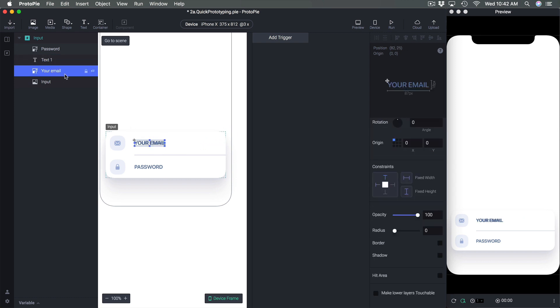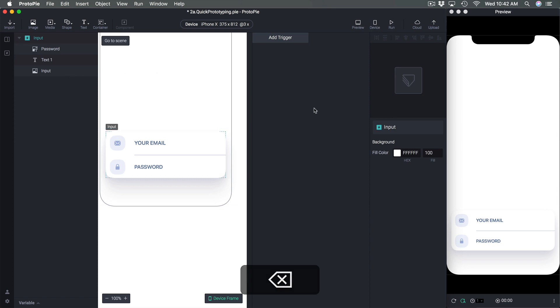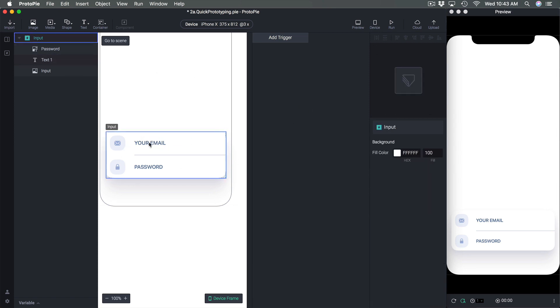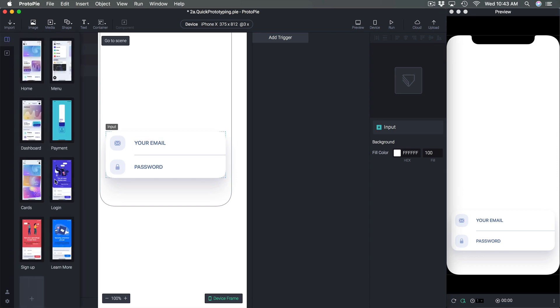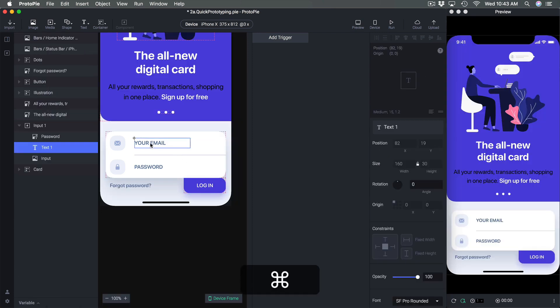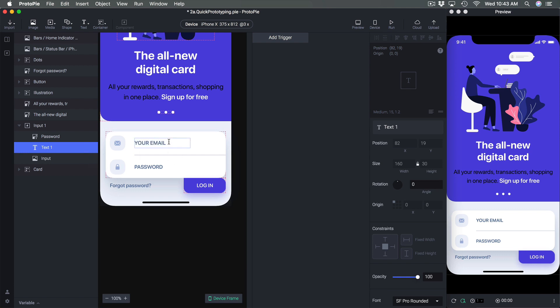And now we have a pretty good representation and I can just align this properly and delete the bitmap part. And now I have a text layer which means that I can overwrite this outside. So I can go back to login and now since this is a text I can change to your username for example.